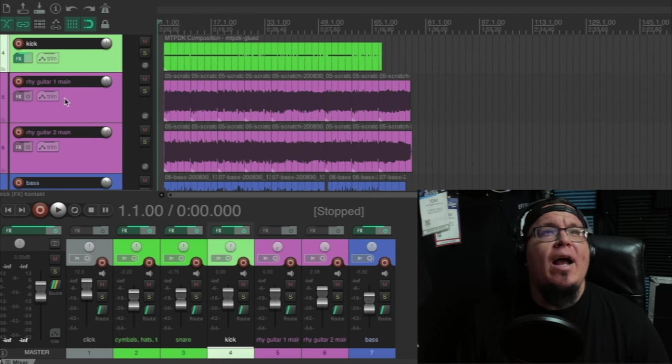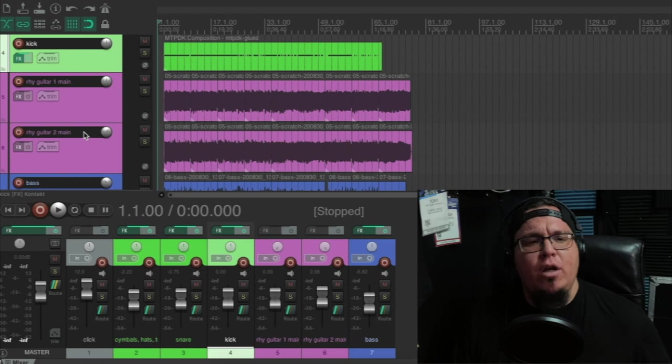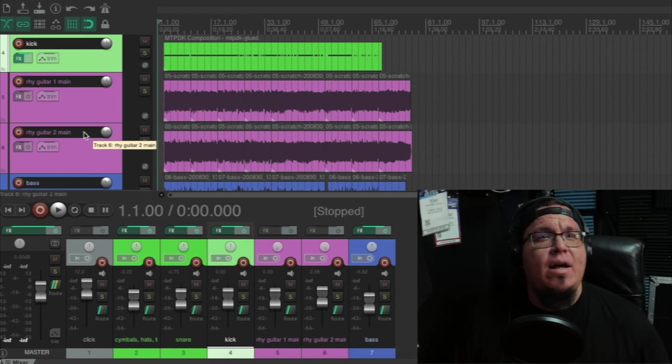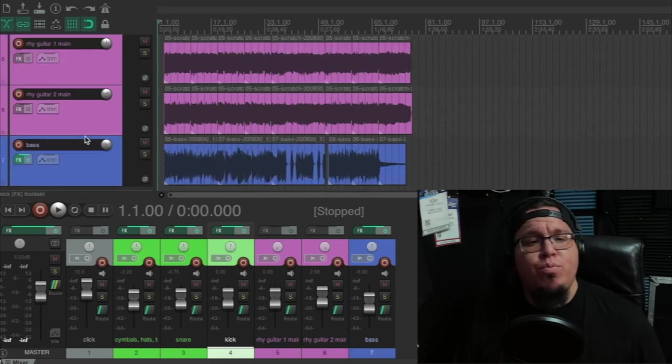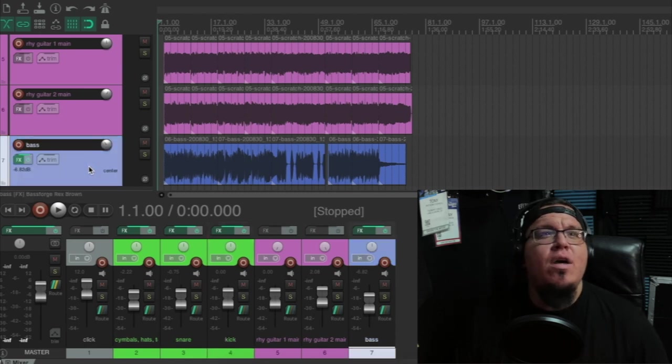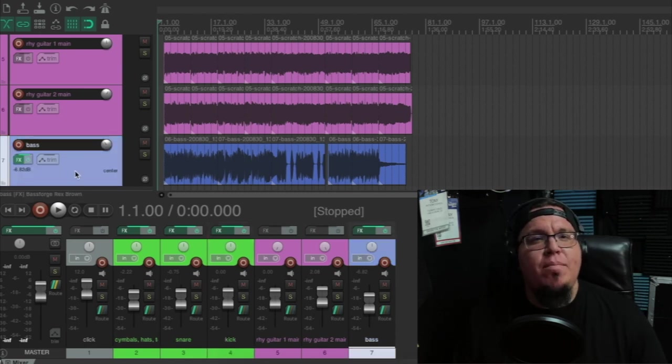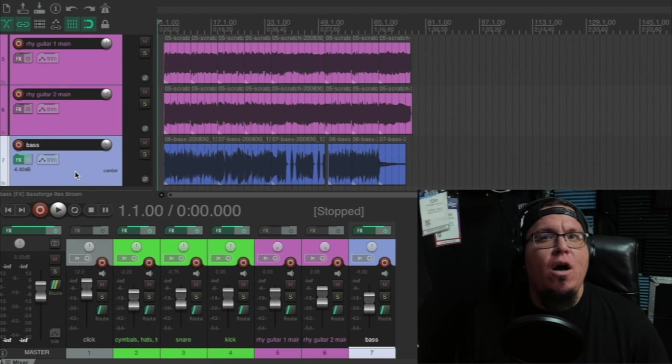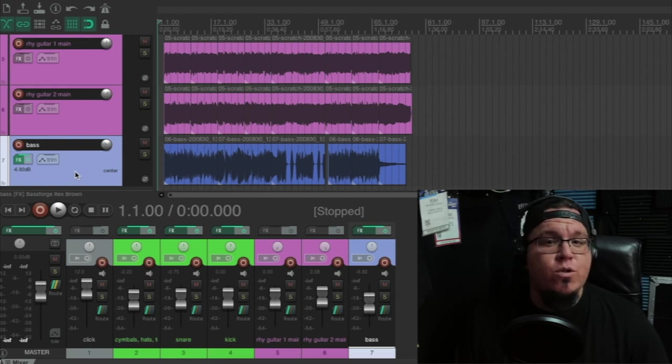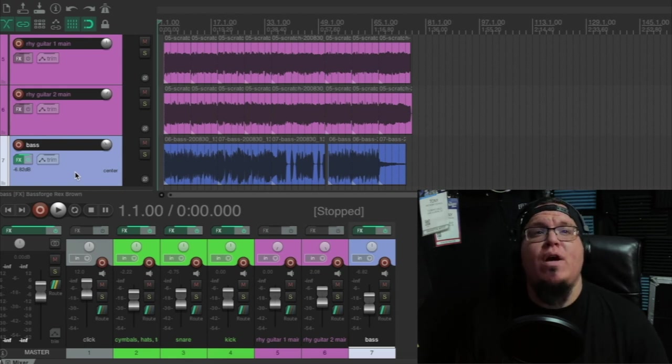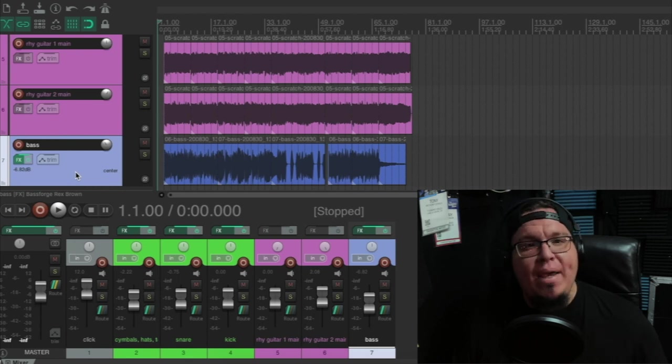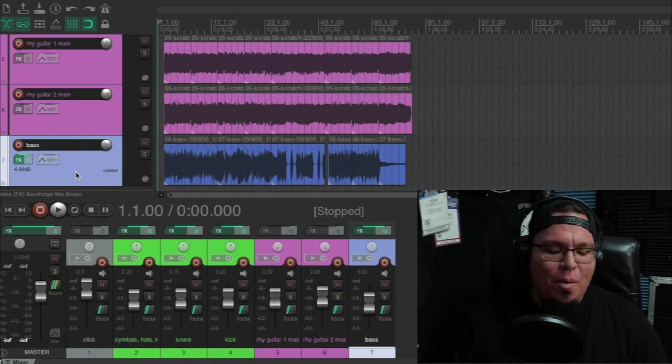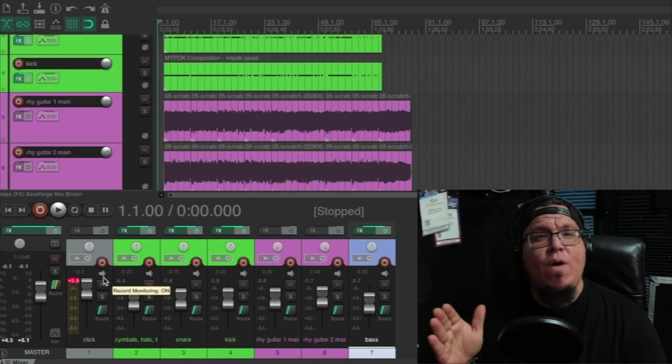So I basically just use a great kick tone and a snare tone from GGD, and then I'm using the MT Power Drum Kit, which is a free plugin by the way, for the remainder of the cymbals and hats and toms. All right, so over here I got my rhythm guitar tracks, right and left. I'm going to go ahead and I'm going to show you guys in a second what that sounds like, how they sound soloed, and how much processing I did. I didn't do very much. And then my bass track, I'm using the Rex Brown Bass Forge plugin from Joey Sturgis Tones.